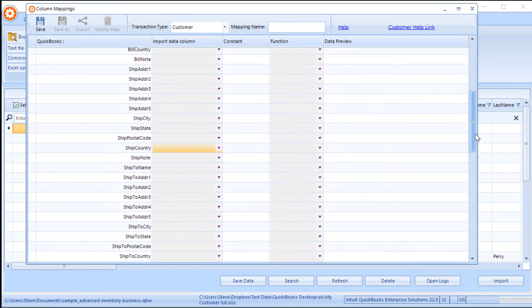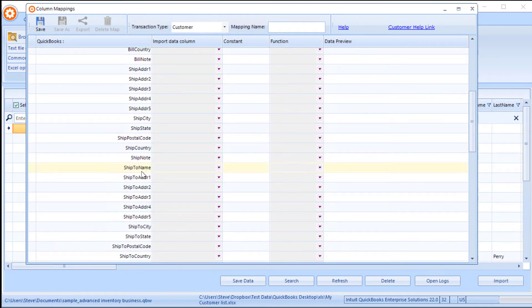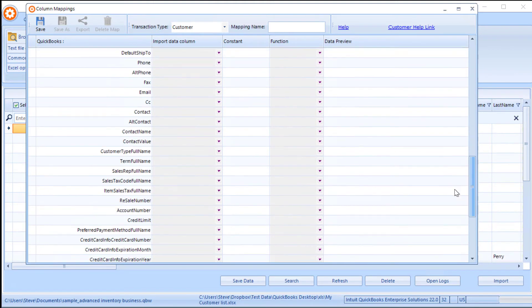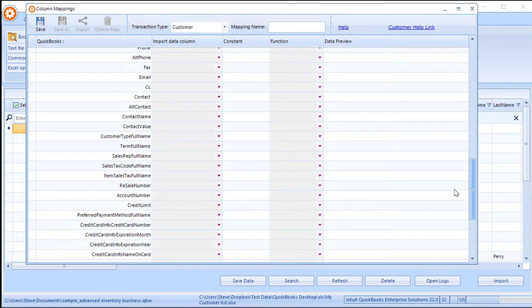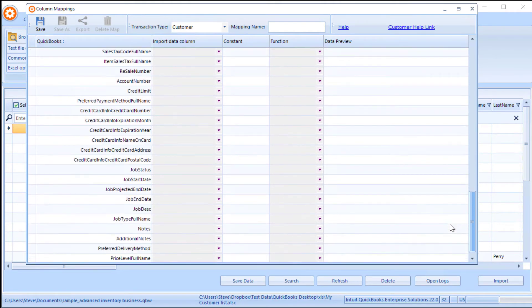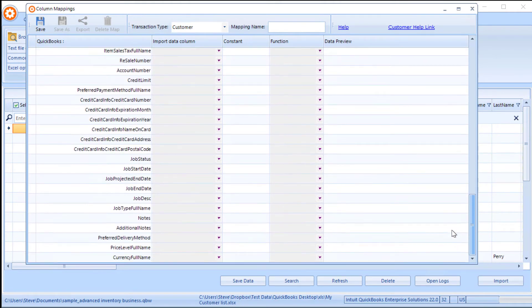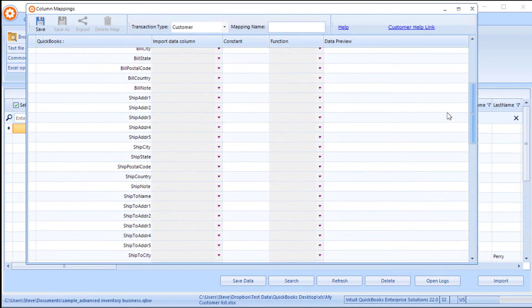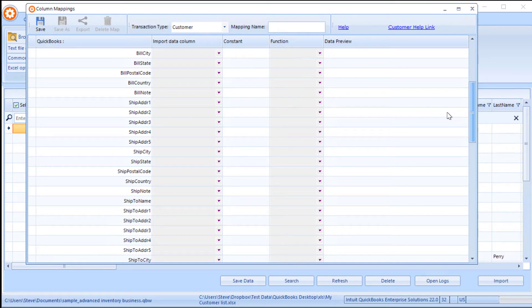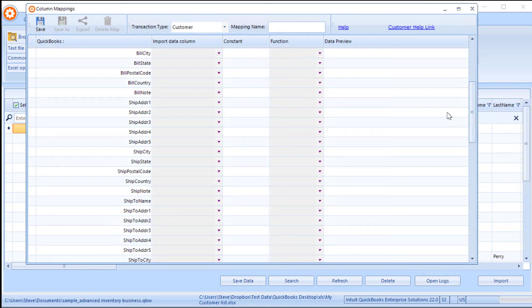It also supports adding multiple ship-to addresses. And there's a link above that will show you a demonstration of that. It also supports importing credit card information for the customer, as well as job details and so on. We can also import custom field lists on the customer record as well. There's a link to that demonstration appearing above.